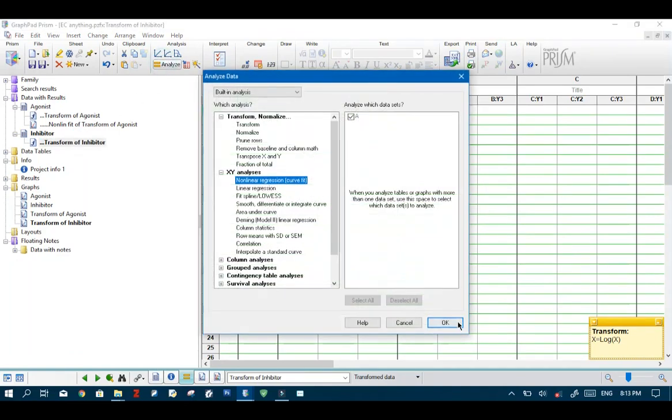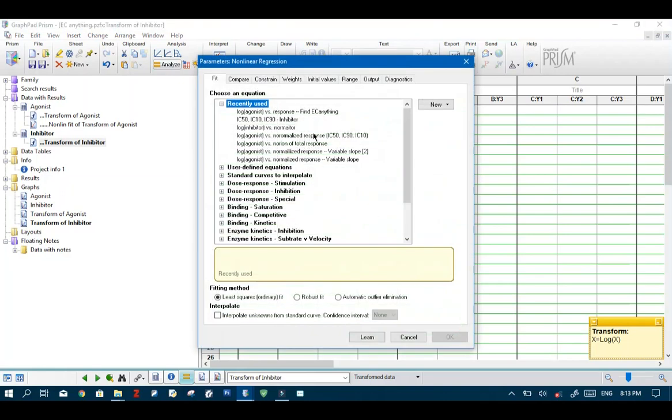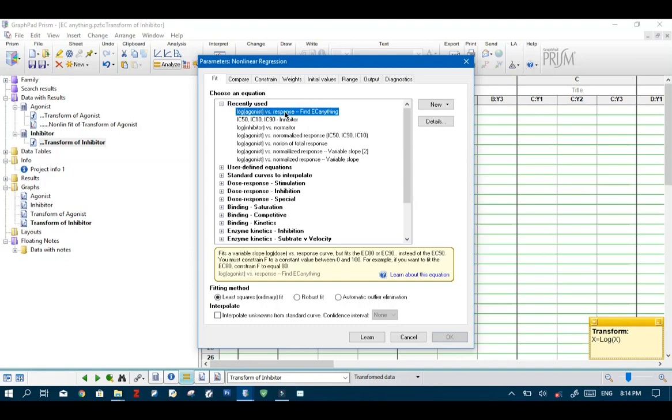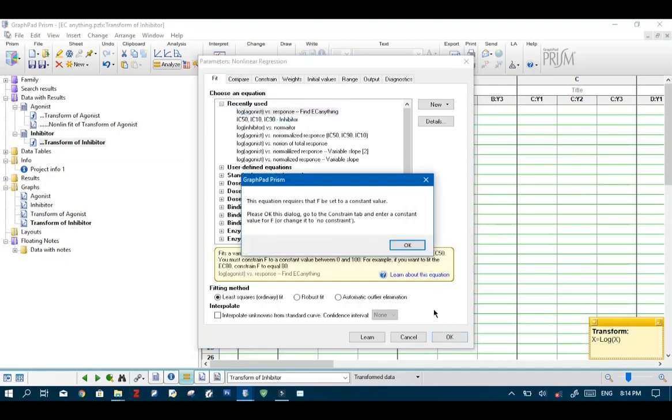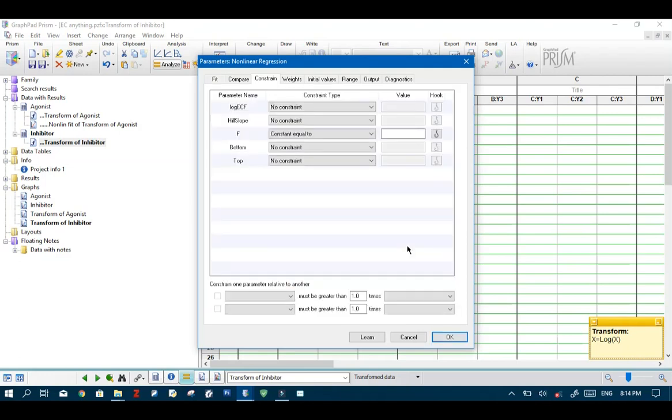Now we get the transformed values. Make sure it's selected again. Hit analyze. Go to nonlinear regression. And then because we've already used this formula before we find it under recently used. So just select it and hit OK. Now hit OK. And we want to enter the F constant value.